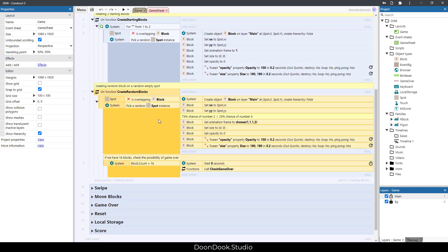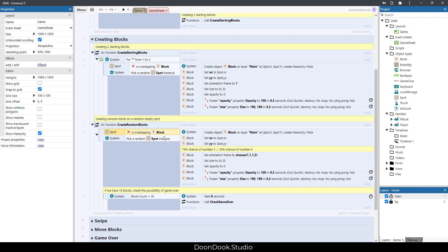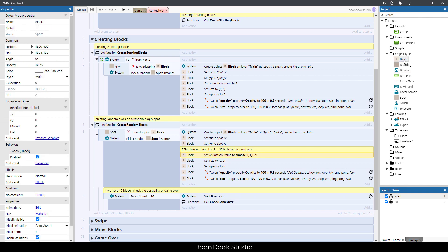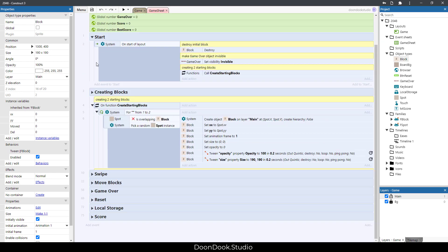This part handles creating random blocks during gameplay. We pick a random spot that isn't overlapping a block, then create the block, set its matrix, and set the animation frame. We choose between four numbers — that gives us a 75% chance of the number two and a 25% chance of getting number four. Frame two represents four. We do the pop-up animation, and after that we check if the board is filled — if we have 16 blocks, we need to check for a possible game over.